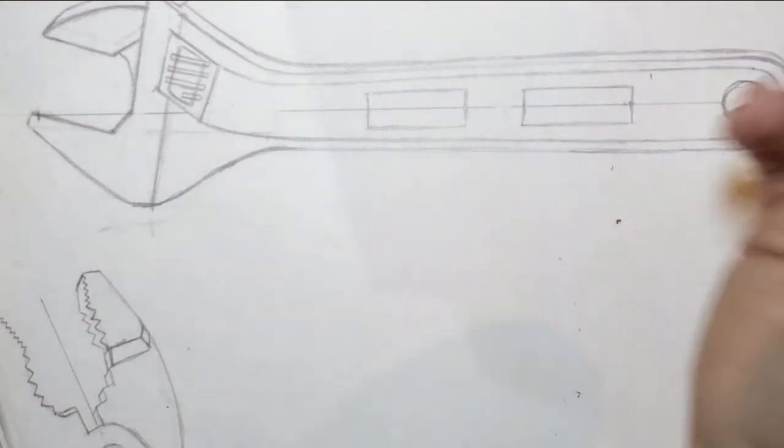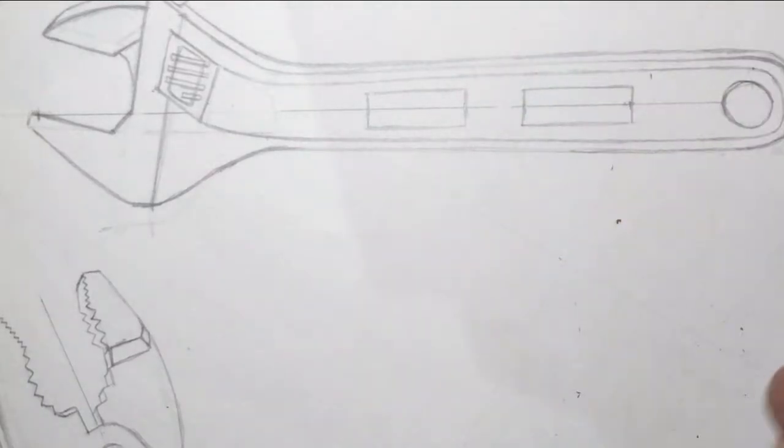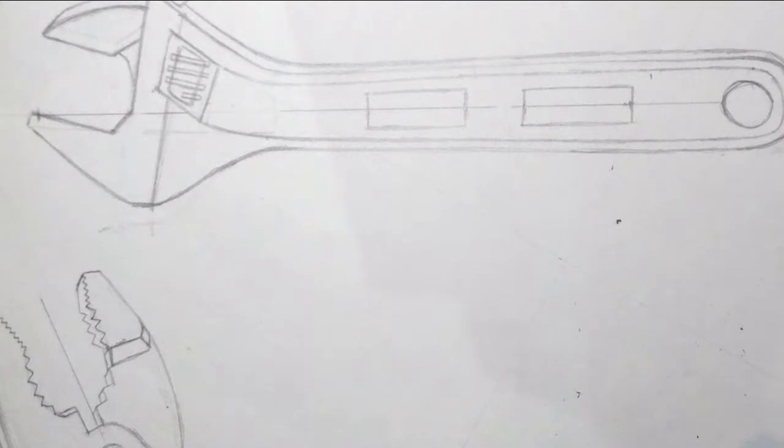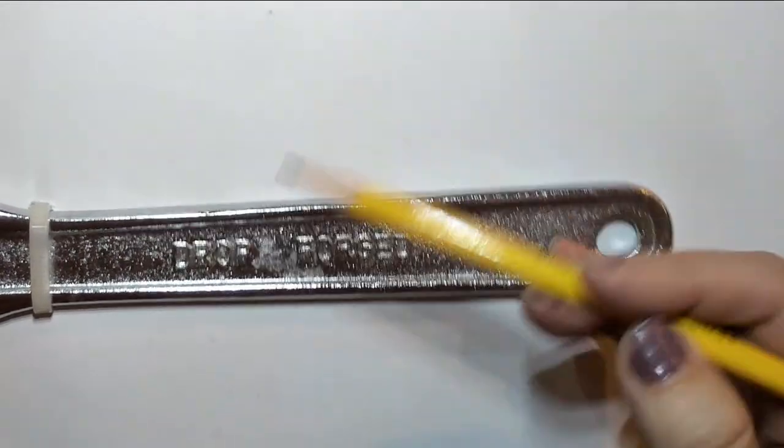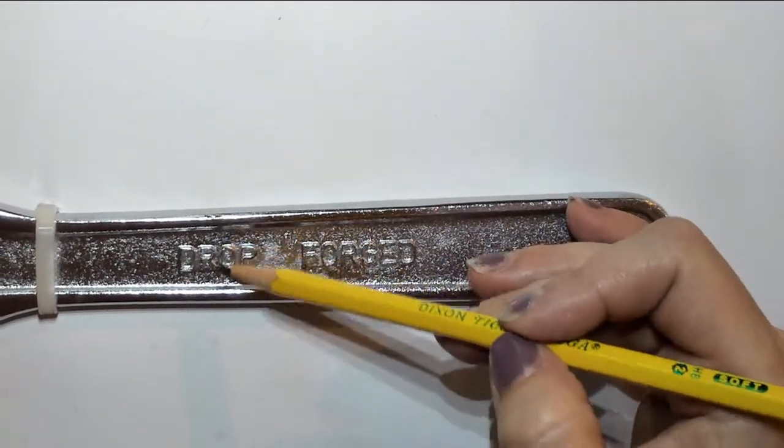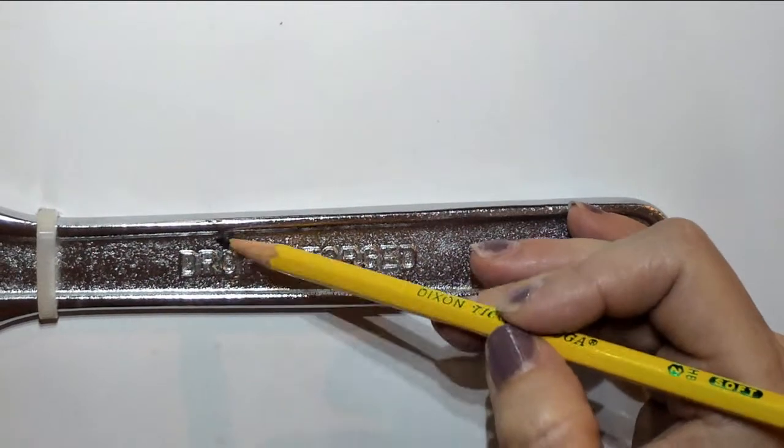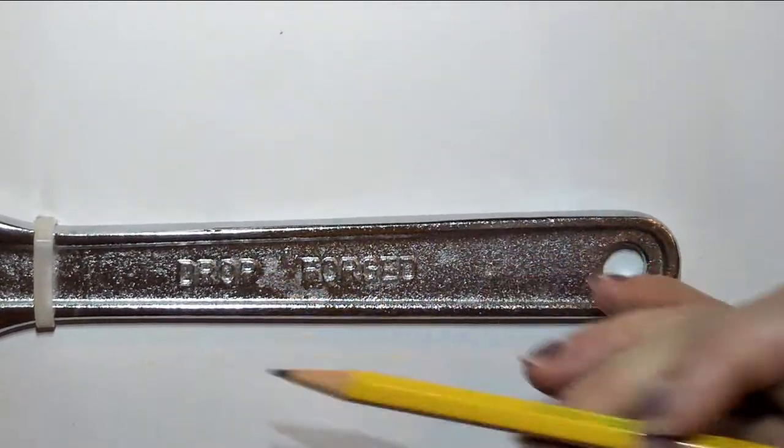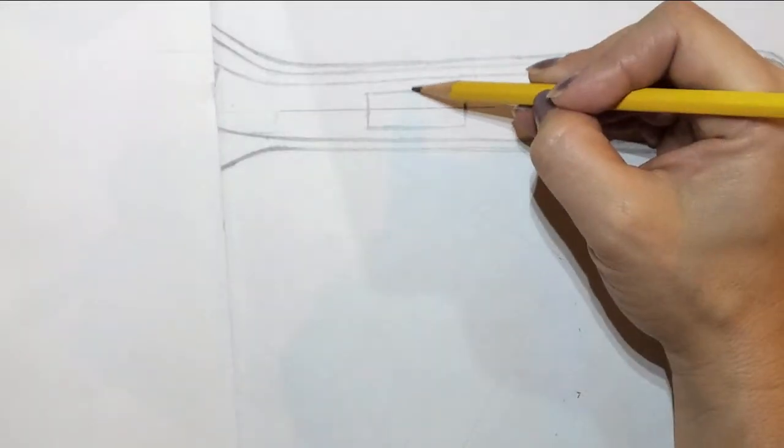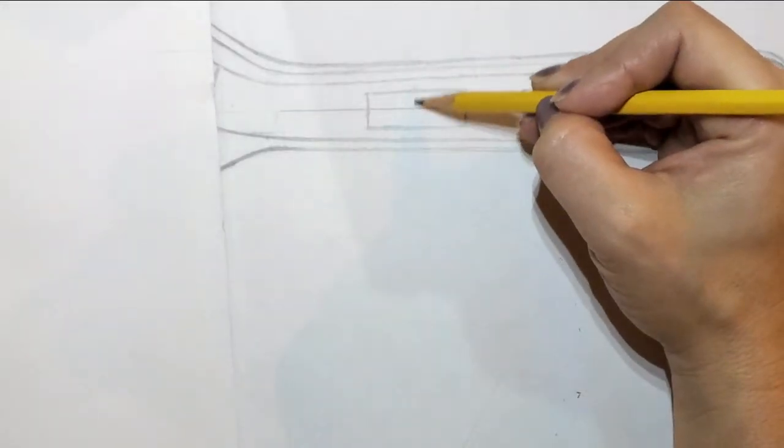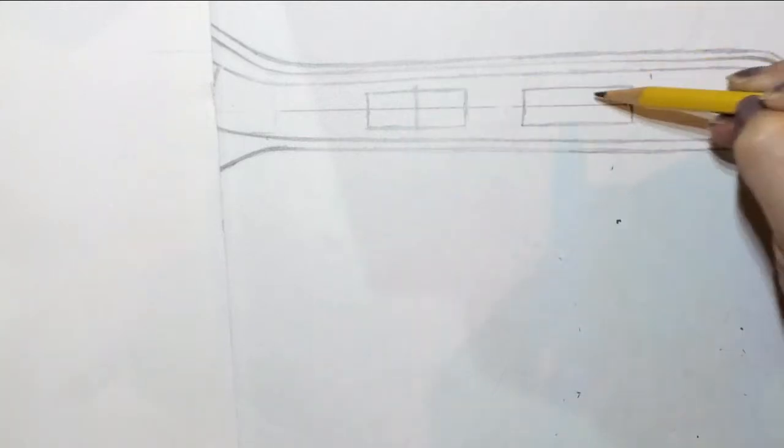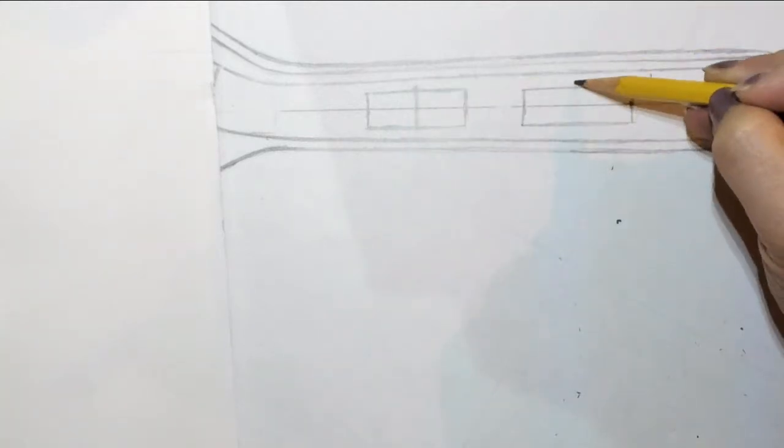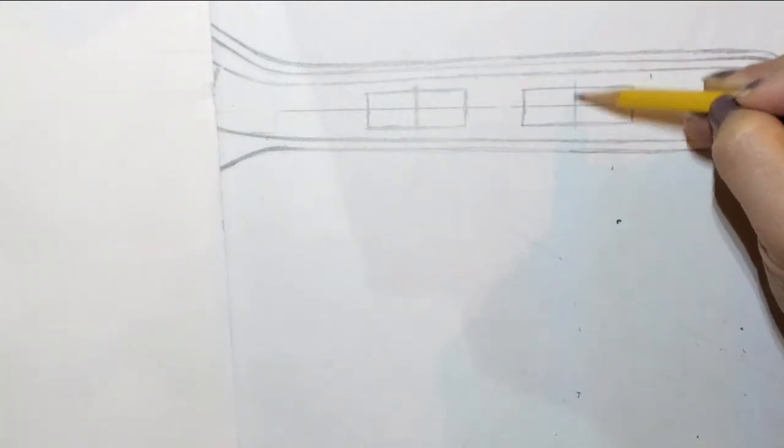I'm going to do the same thing I did with Pittsburgh on the wrench. I need to figure out what the middle is of each word. So I have drop. The middle of the word drop is going to be right between the R and the O. So I need to divide my box in half here, and I'm going to do the same thing for the other box.